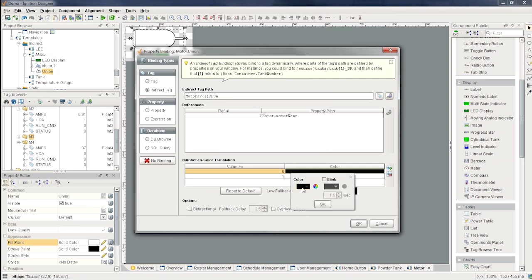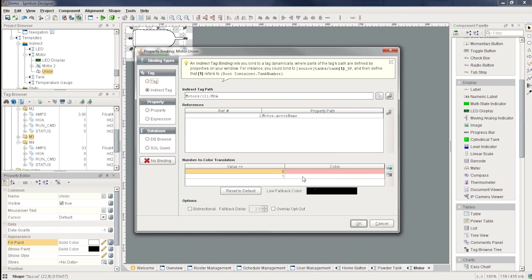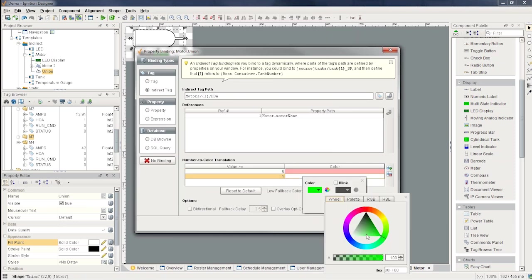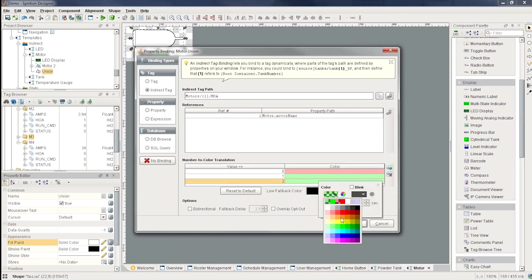Then of course I can put my number to color translation. So if it's zero, I'm going to do red. And if it's one, I'm going to do green, let's say, and so on and so forth here. So I'll do one more, I'll do a yellow for two.